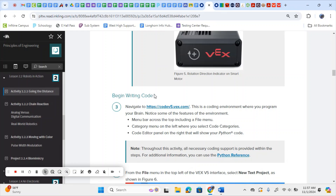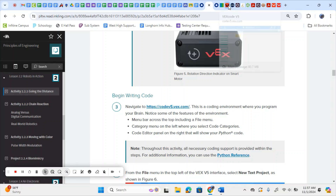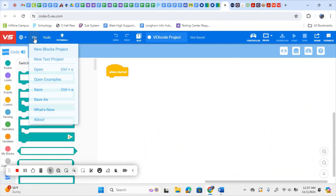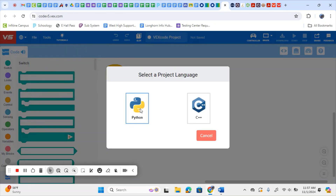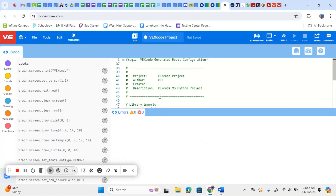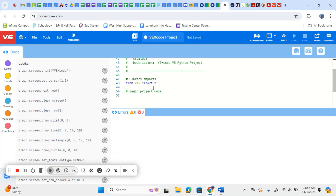Once you've discovered the difference between open and closed loops, then it has you go to this codev5vex.com coding environment. We're going to go there, and it has you start by going to File, New Text Project, and we're going to select our project language, which in this course we're going to use Python. It opens up a blank code, and then we're going to use that code to start programming for a robotic device we build that's driving back and forth.